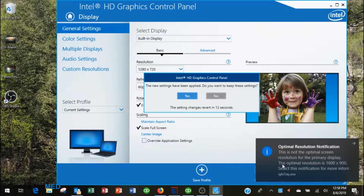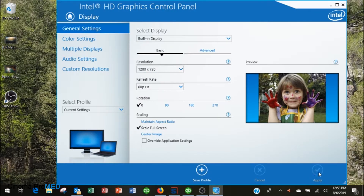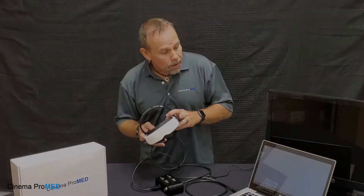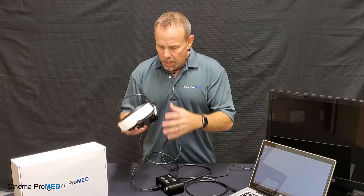Once those settings are correct, click Apply. More than likely you'll get an error saying this is not the optimal resolution for this display — that's fine, go ahead and click Yes to save these settings. Close out, and now the machine is set for 720p — 1280 by 720 at 60 Hz. As soon as we connect the Cinema ProMED through the HDMI, it'll be working great.